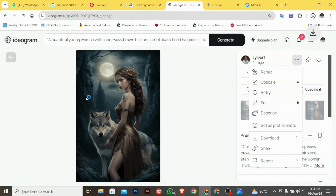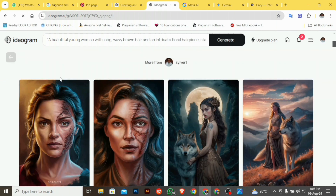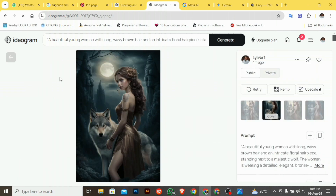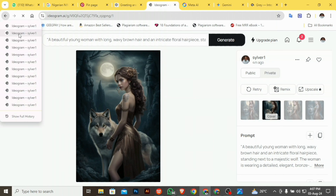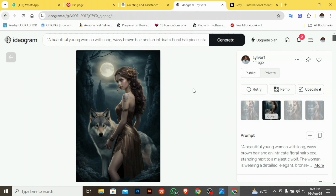This is not the only website that can be used to generate free images for your fiction books. There are other websites like meta.ai and even ChatGPT-4, but personally I prefer ideogram.ai based on my experience — it gives me what I want. You can try other websites and apps, compare them, and know which one you'll stick with. Let me know in the comments which other free image generators you are going to try with this prompt.